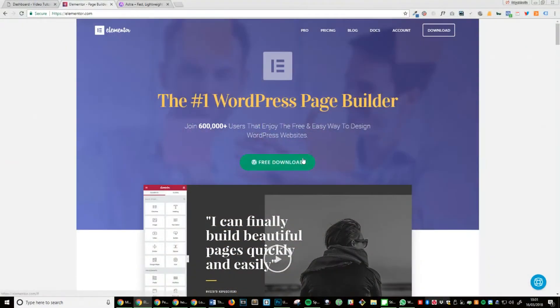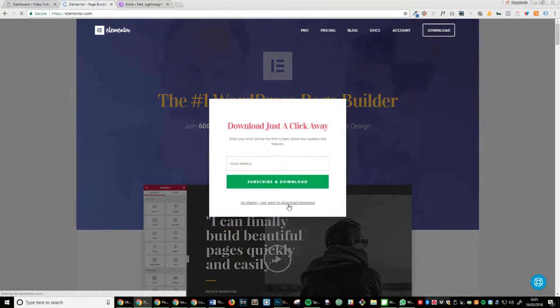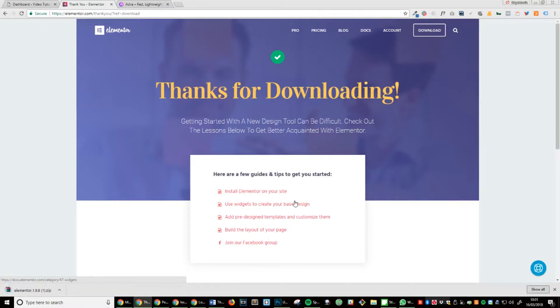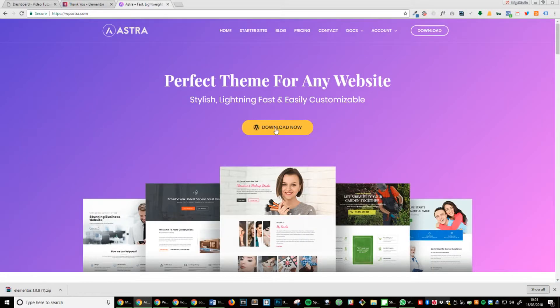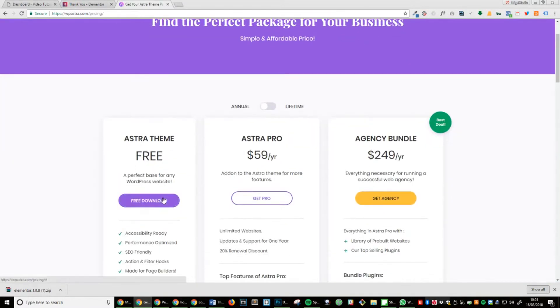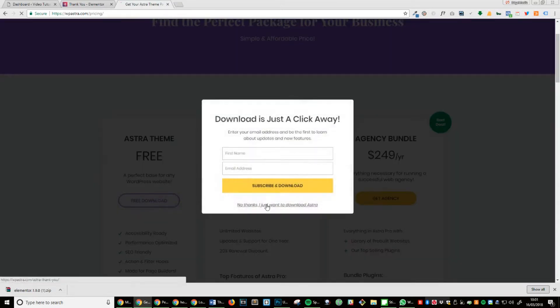Step 1: Visit the link in the description and download the first link. Step 2: Visit the second link in the description and download the theme.